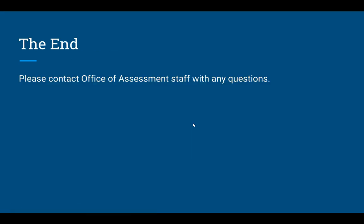That was all I wanted to talk about today with regards to releasing ExamTaker results. If you have any specific questions, please don't hesitate to contact the Office of Assessment. Thank you.